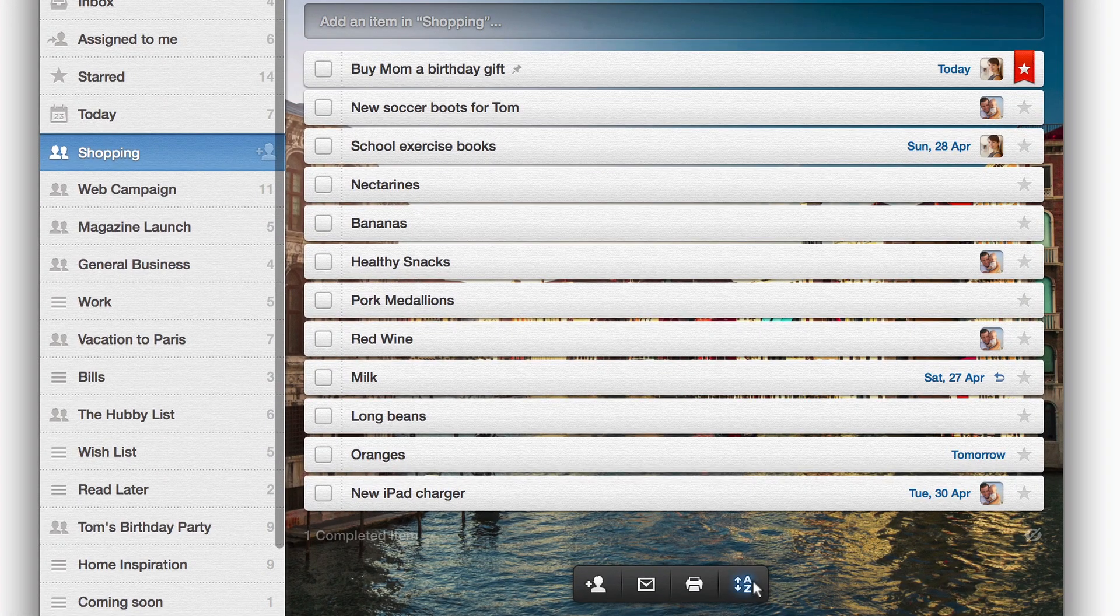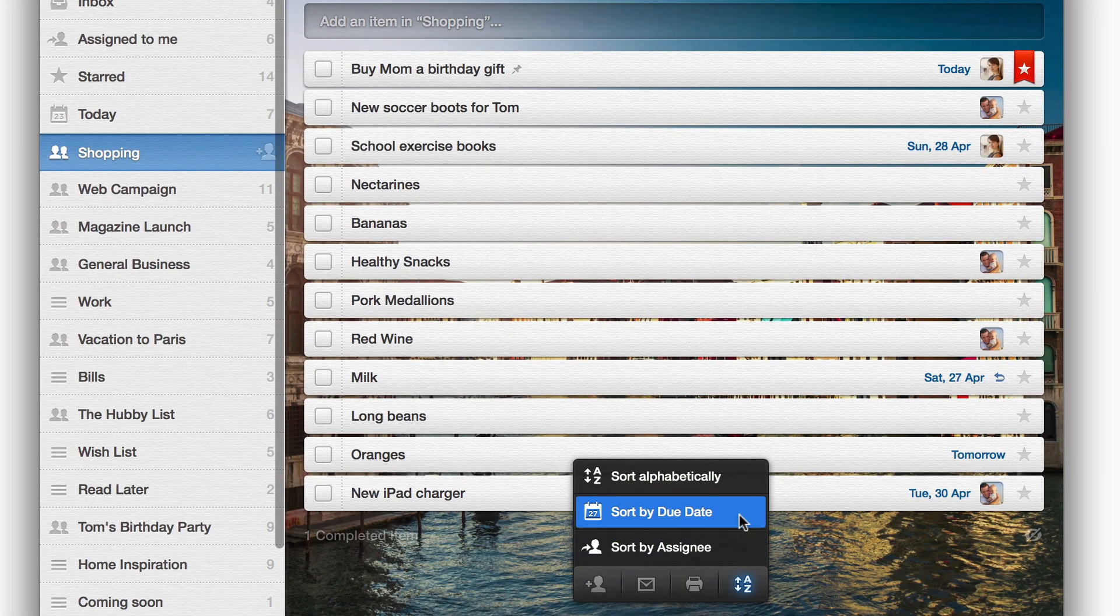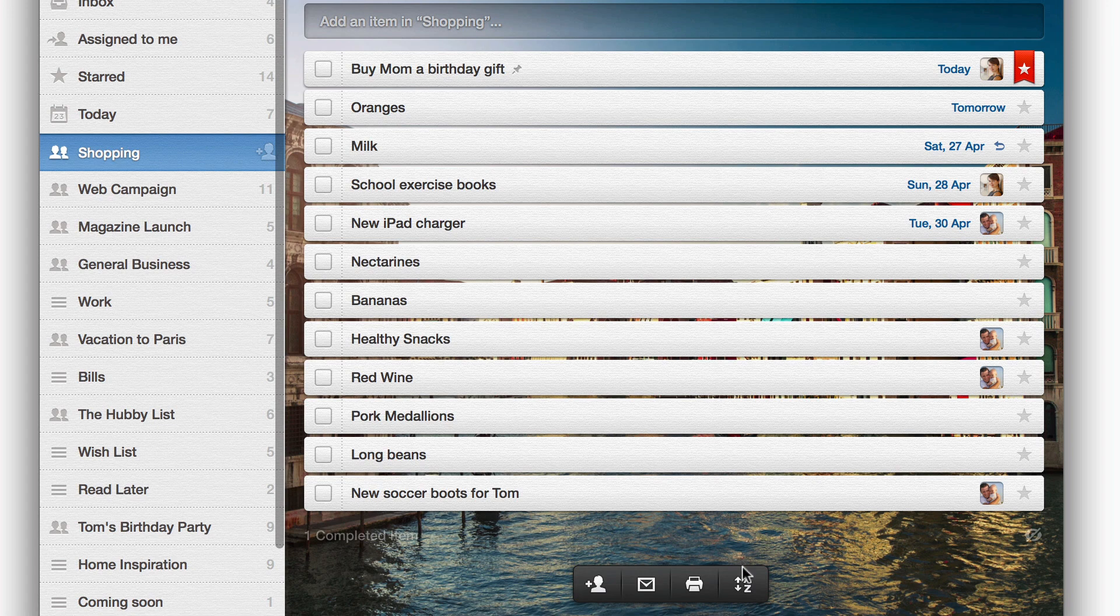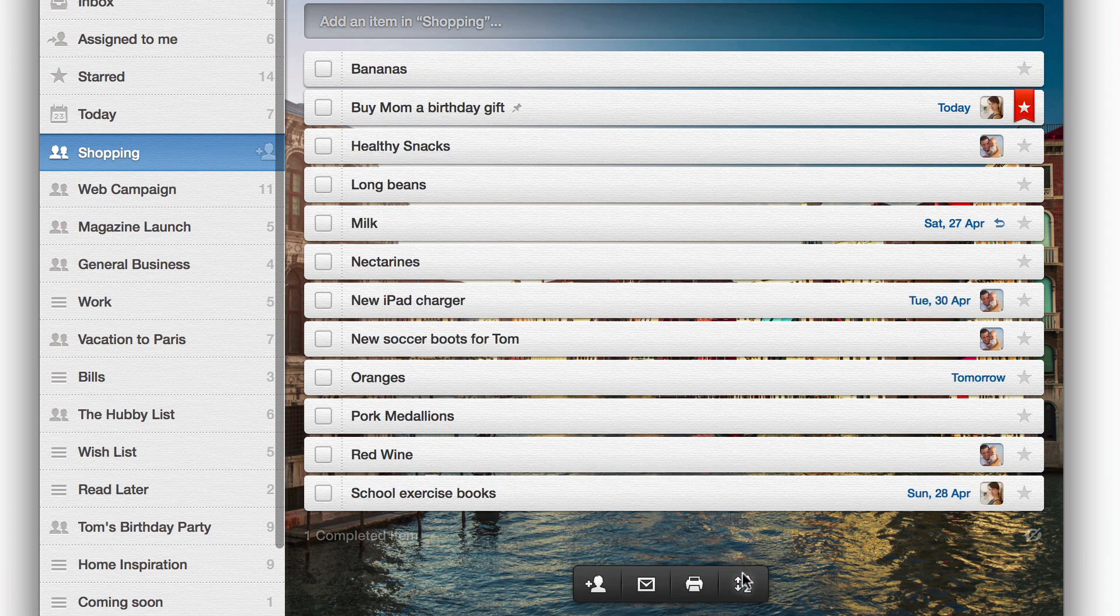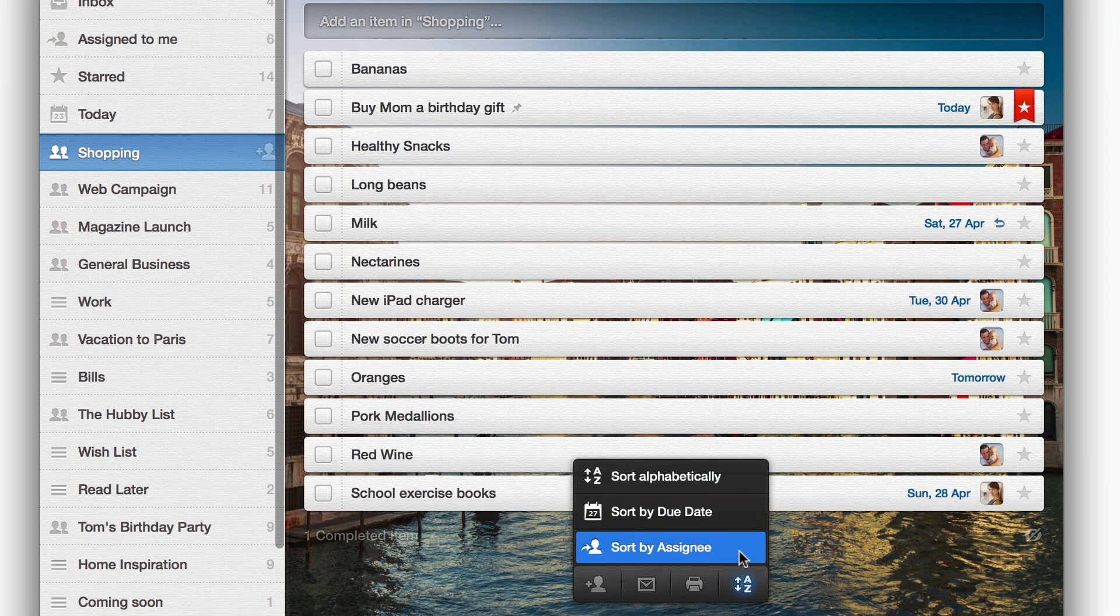Using the Action Bar, you can easily sort your list by due date, alphabetically, and by assignee.